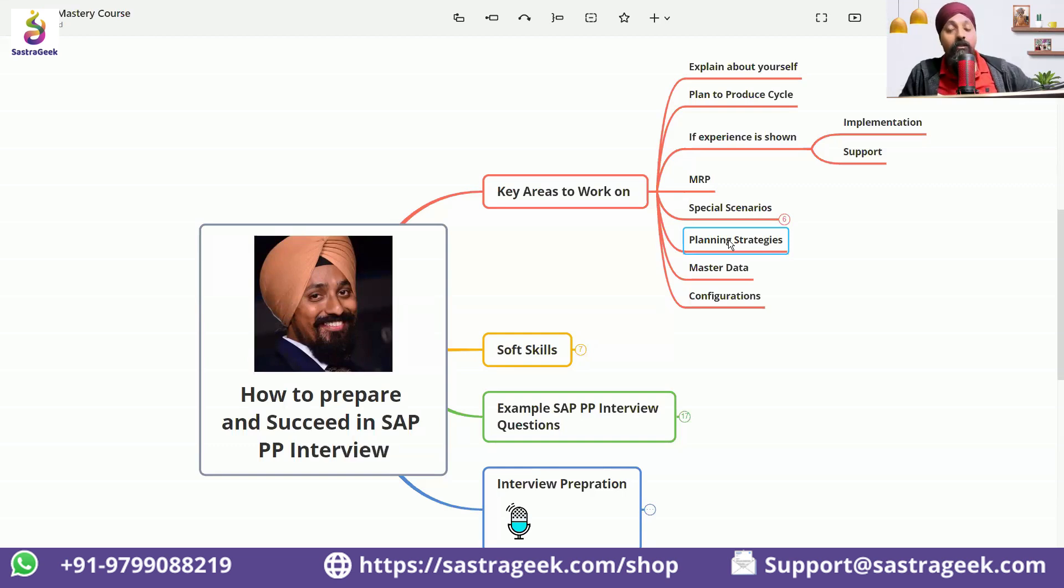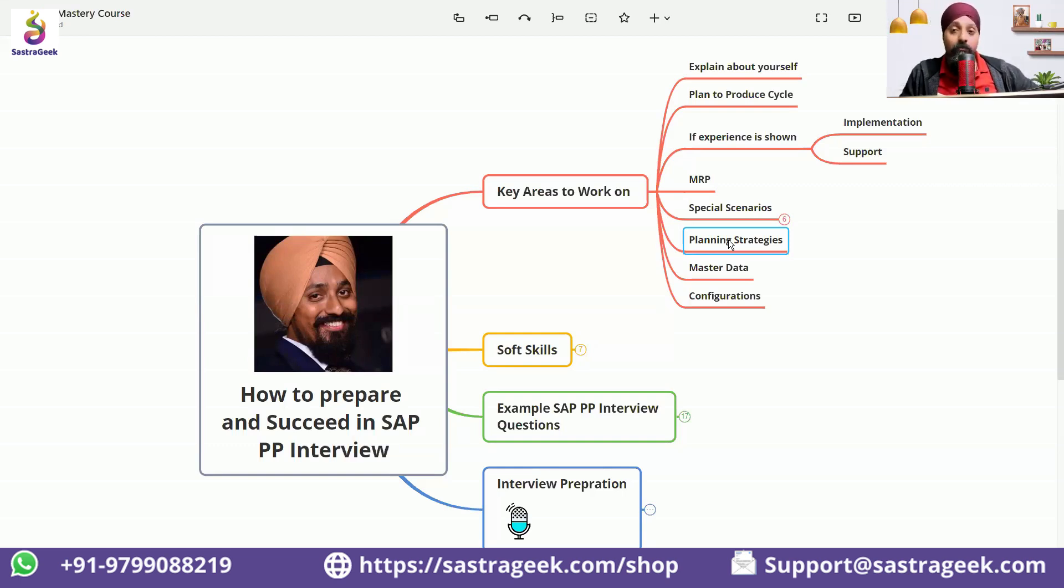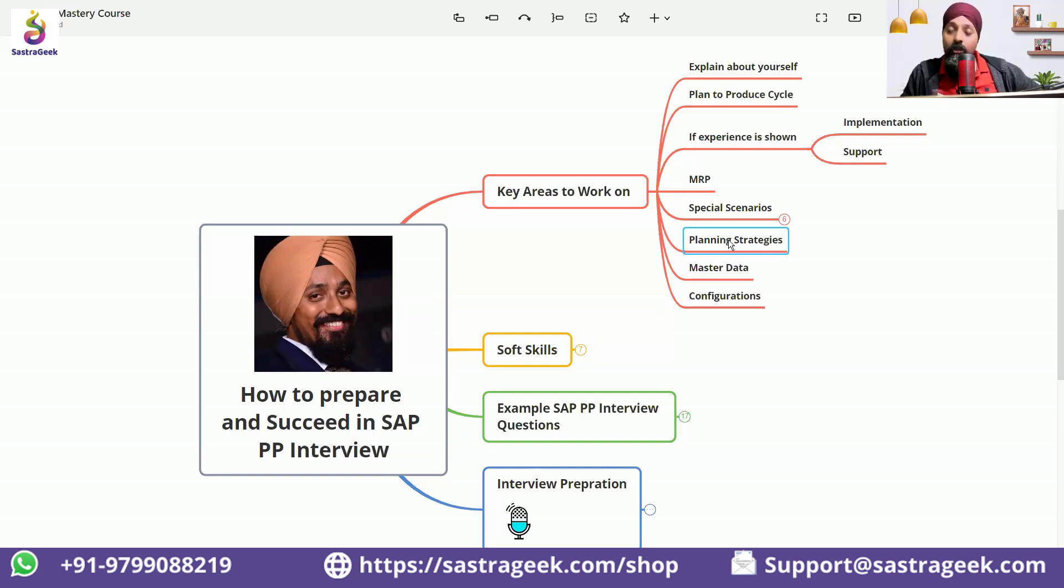Planning strategy is the most difficult part. It has so much into it. But the planning strategy is also the one part if you will answer it correctly, your chances of getting selected is very high.